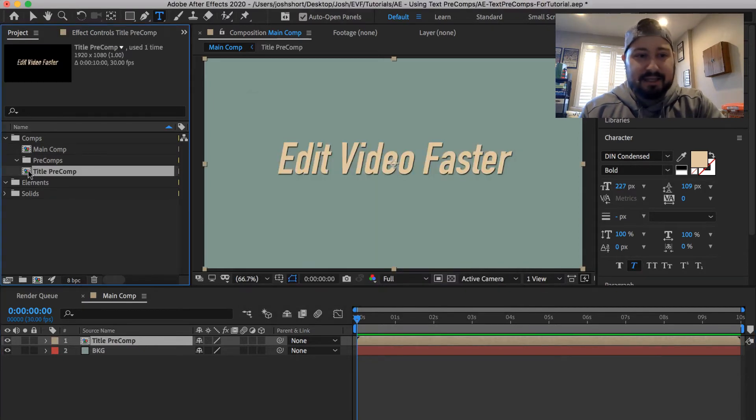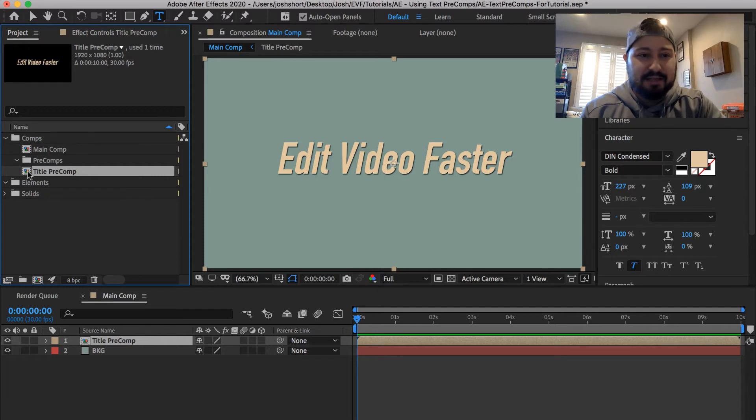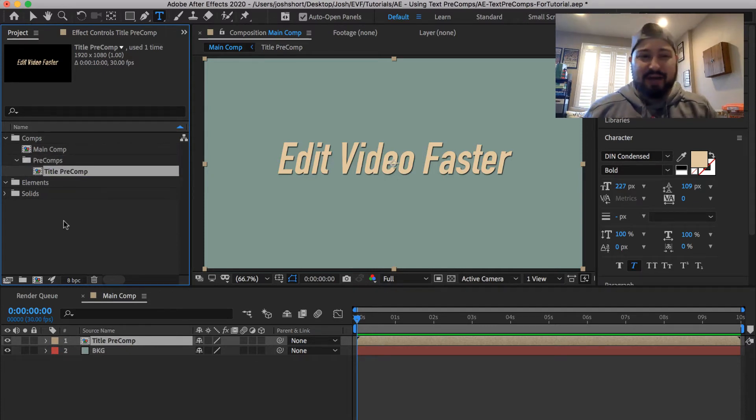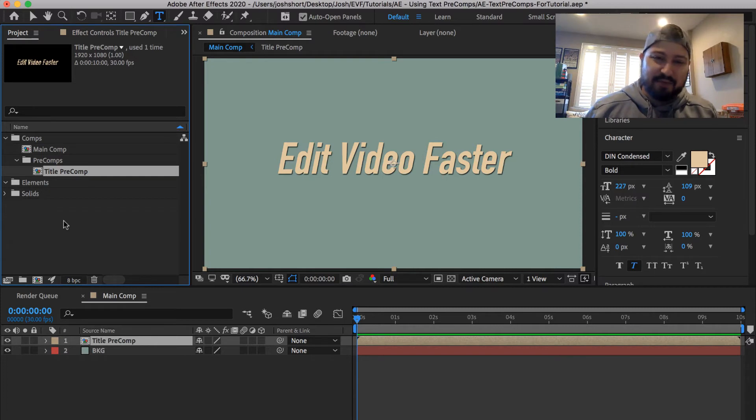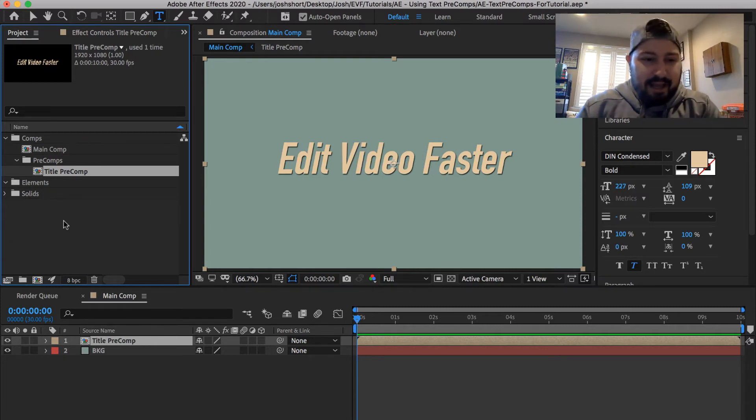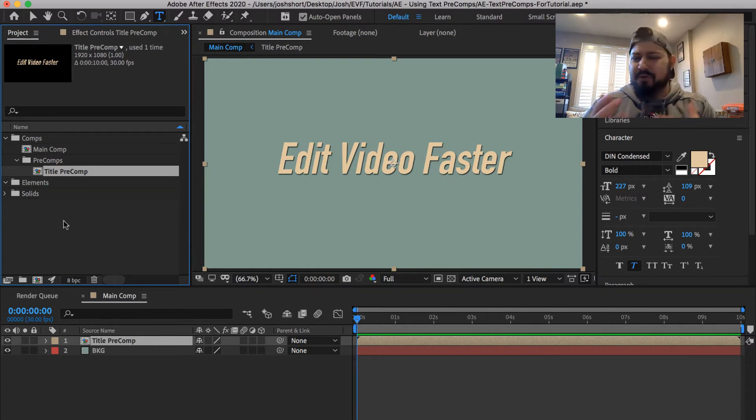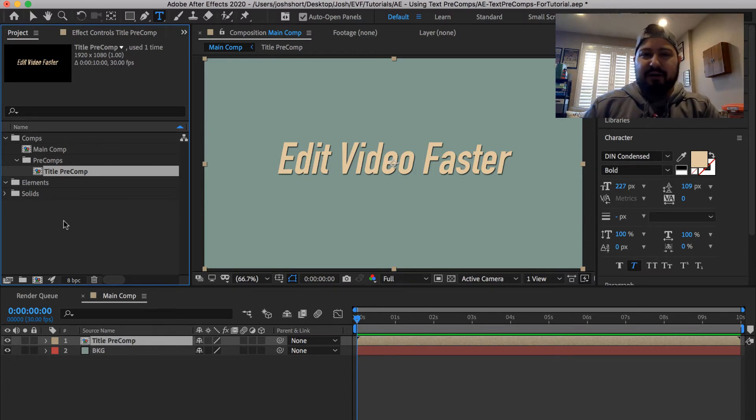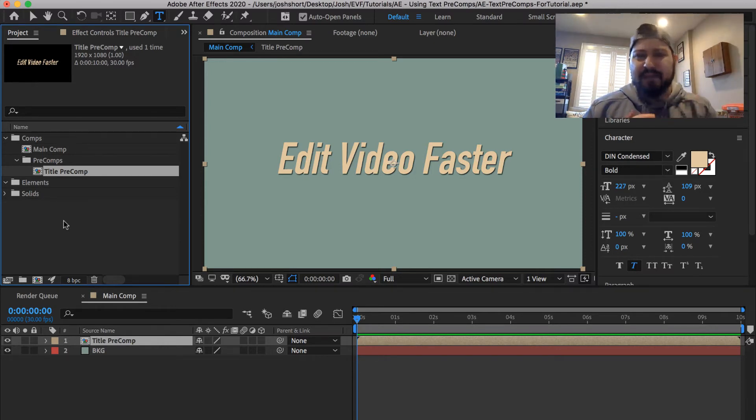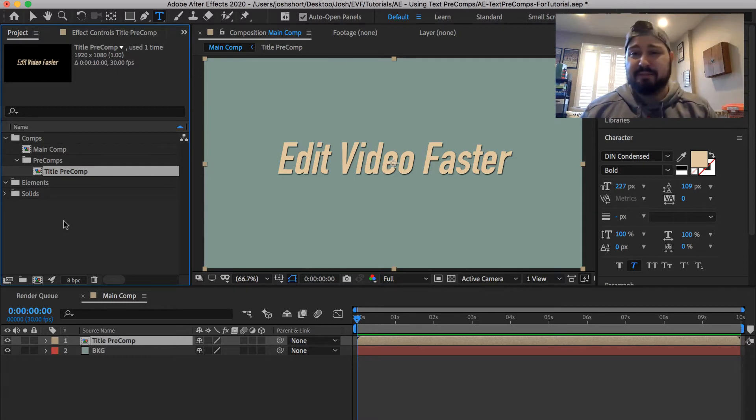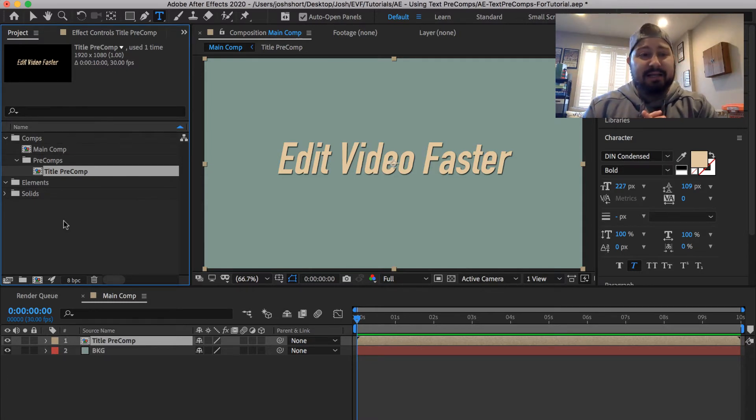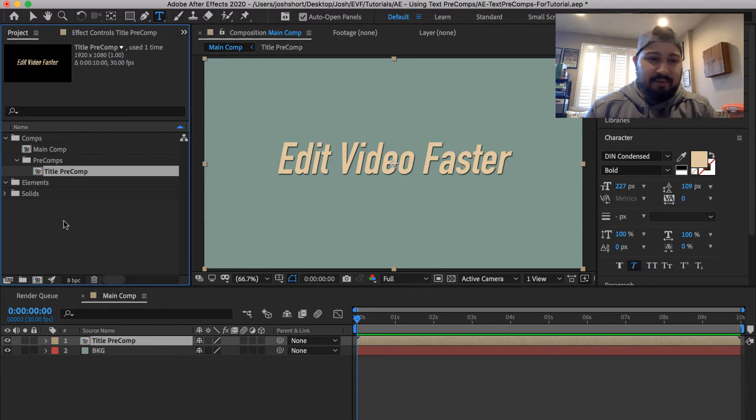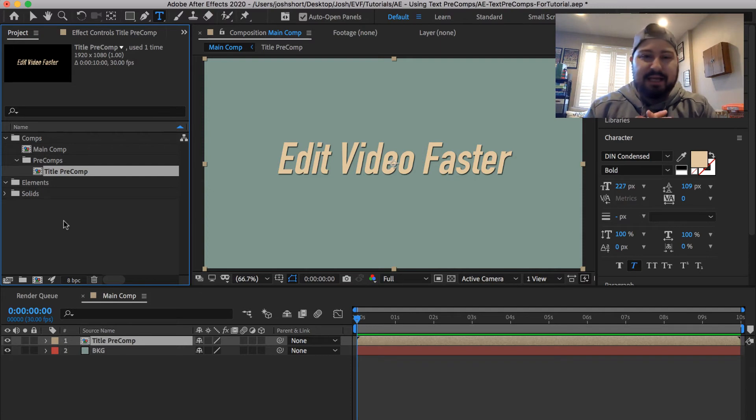And I'm going to take that composition that appeared over here in my project panel, take it and drop it into this little precomposition folder that I made. That's just for housekeeping. That's the way I like to work. And to kind of rewind a little bit, a couple videos ago, I talked about how I edited an After Effects template for a client of mine.